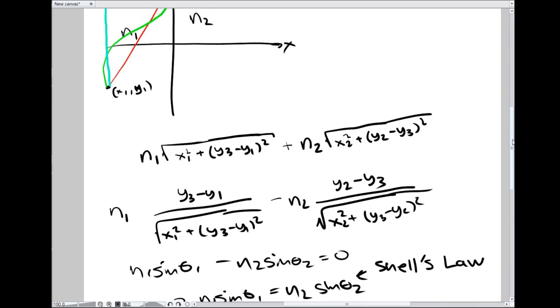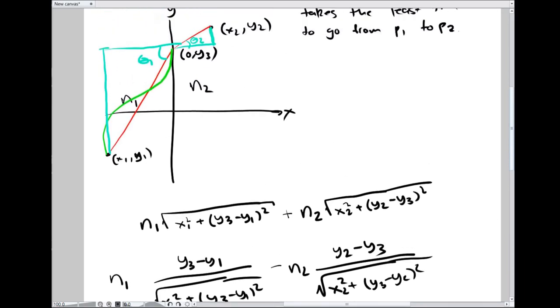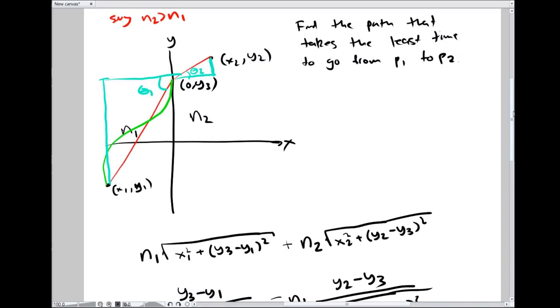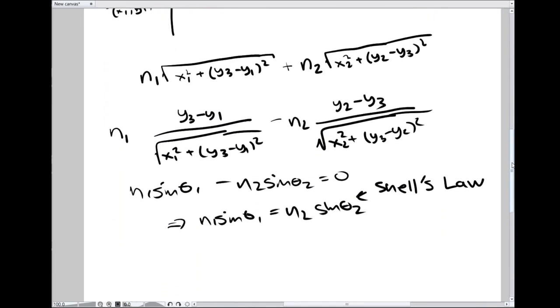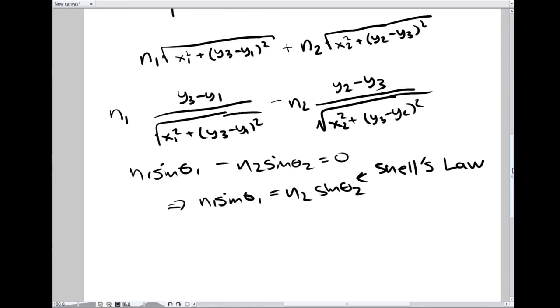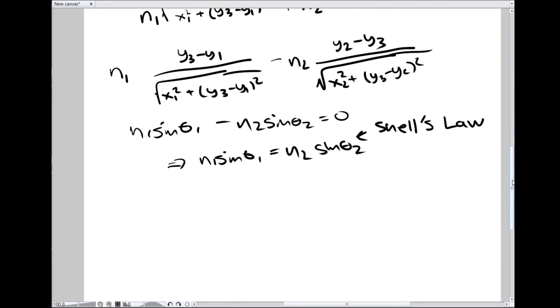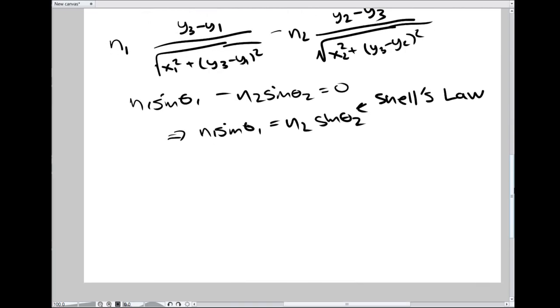I'm not super satisfied with this as a proof of Snell's Law, but it demonstrates its plausibility and many people would be satisfied. They would look at this and believe Snell's Law. In fact, nobody would look at anything and not believe Snell's Law because it's been demonstrated to them in labs many times over.